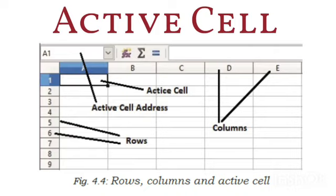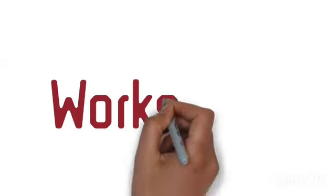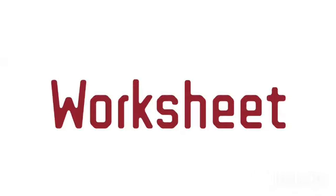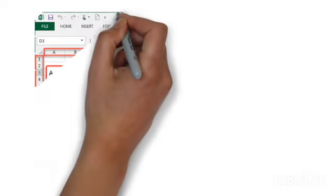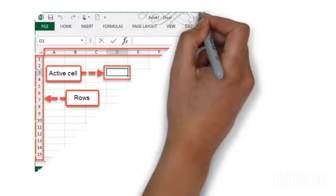The next concept is worksheet. A combination of cells becomes a sheet, which by default is called a worksheet.